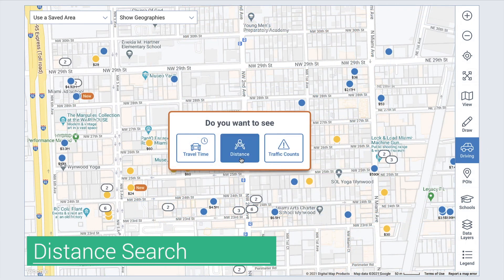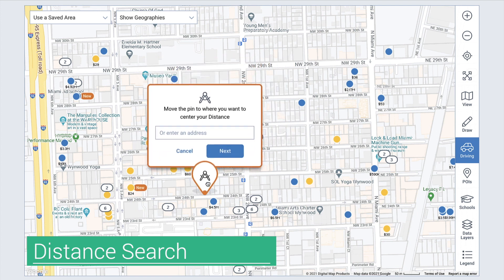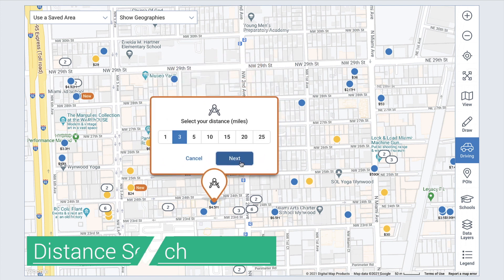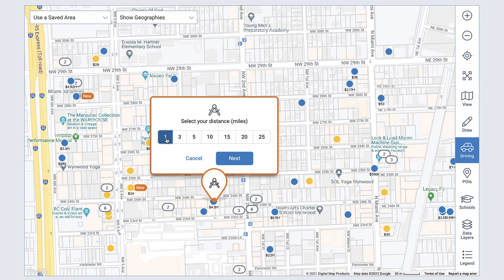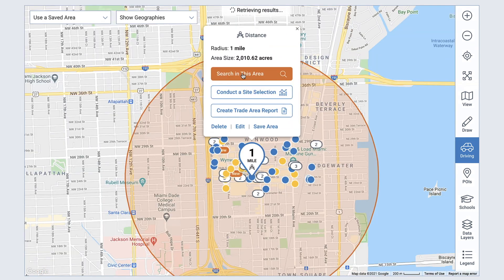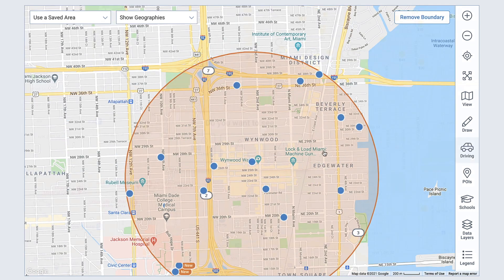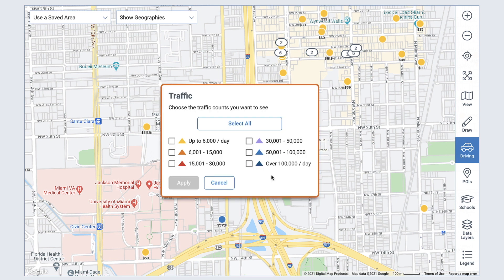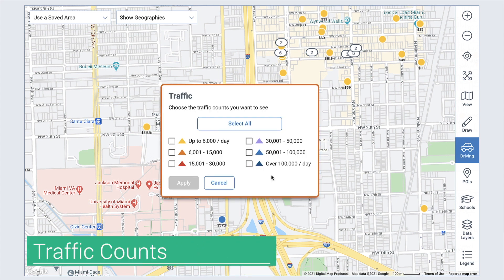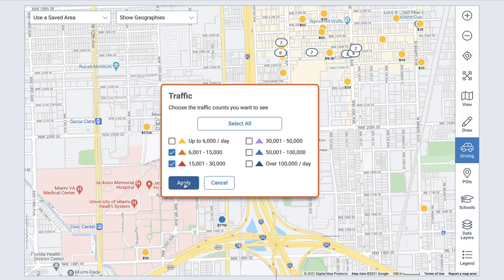The distance search works similarly. Once you enter an address or move your pin and select Next, you can select the distance to search — between 1 and 25 miles. For custom radius-based trade areas, you can create the standard 1, 3, 5 mile analysis by selecting one of the three radiuses as your primary, or go larger just like the travel time tool. Select Next, then Search in this area. Also in driving, you can display traffic counts on the map. The tool displays estimated current and historical data based on average daily traffic counts. Choose the traffic counts you want to see and select Apply.